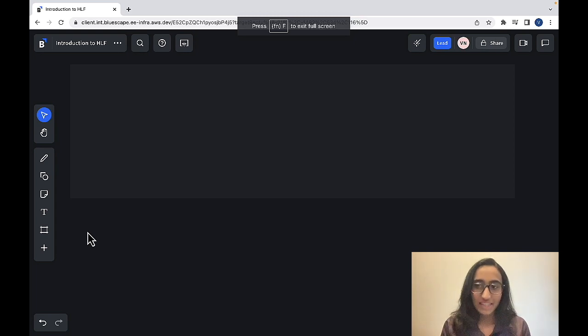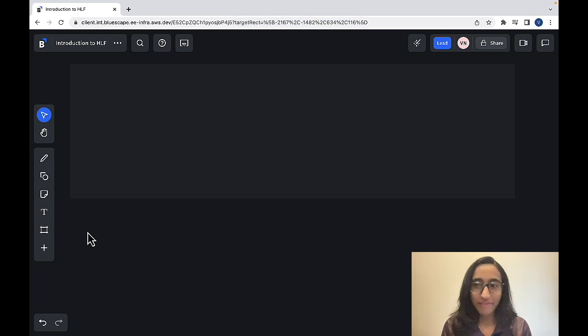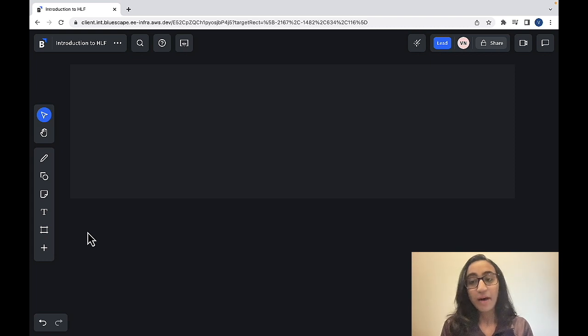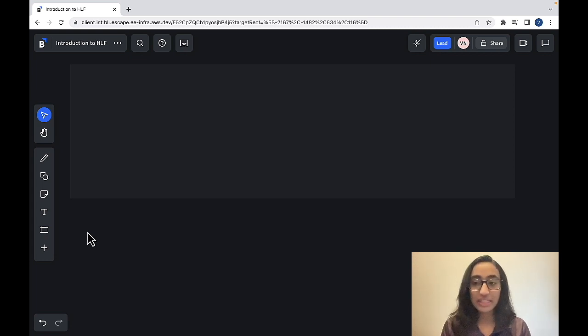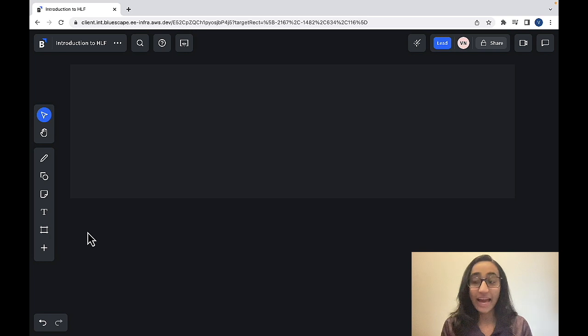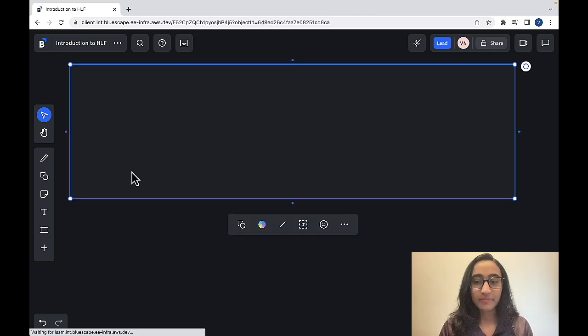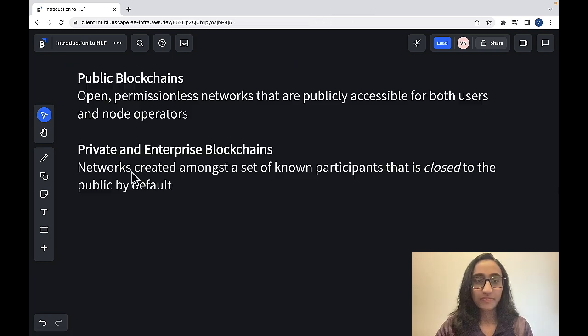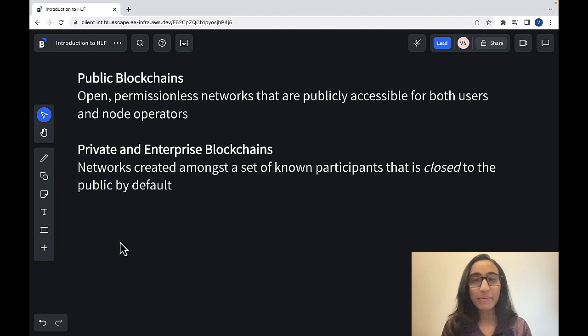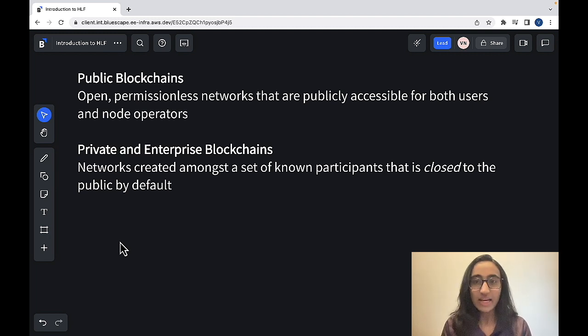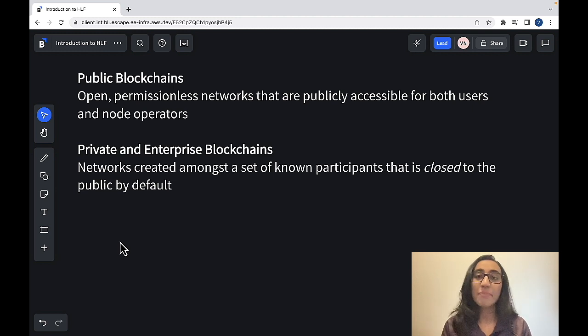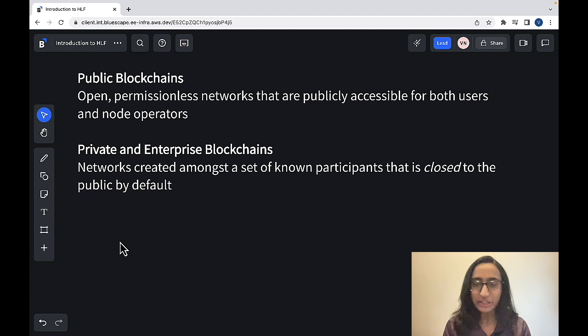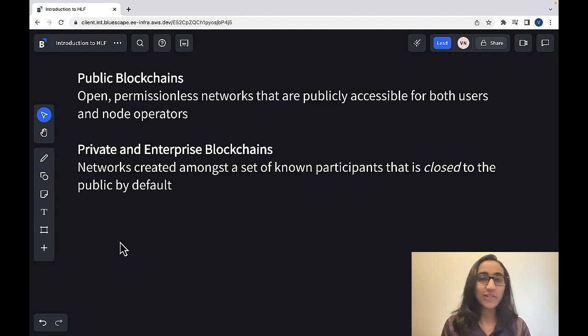Now let's go over the concept of public and private blockchains and how they differ. Public blockchains are permissionless networks, meaning that anyone can interact with the blockchain network. To help illustrate the difference between public and private blockchain networks, let's first start with public blockchains and something you've likely heard about as well, tokens.